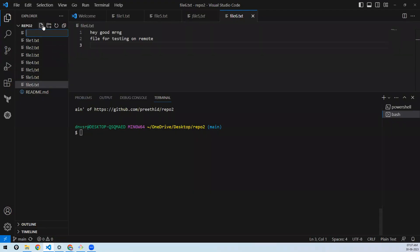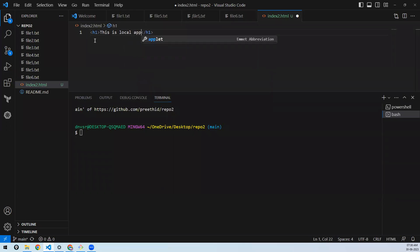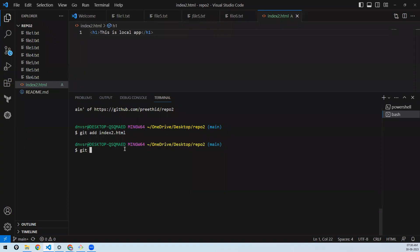In the local repository I'm also creating index2.html with some header. If you don't know HTML, no worries — any file is fine. Let's add the file and commit the changes: git commit -m 'some html on local'.